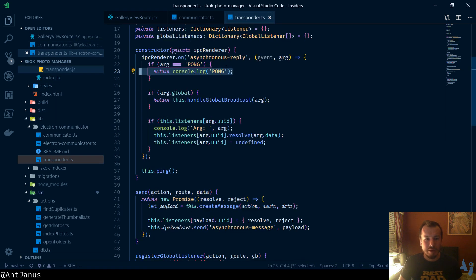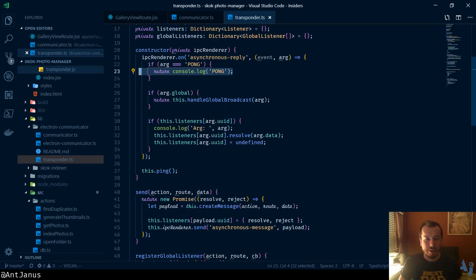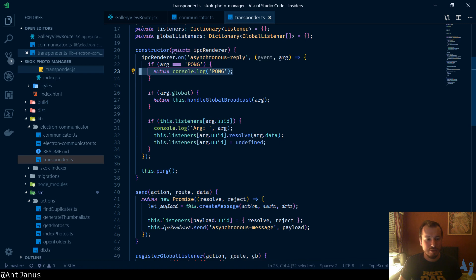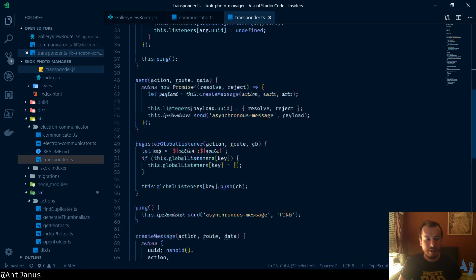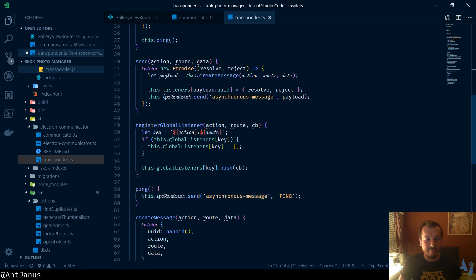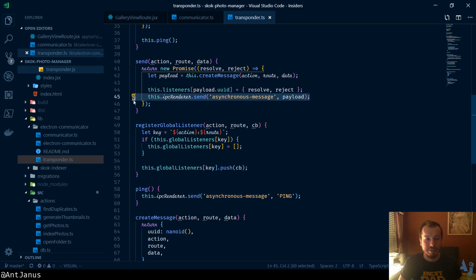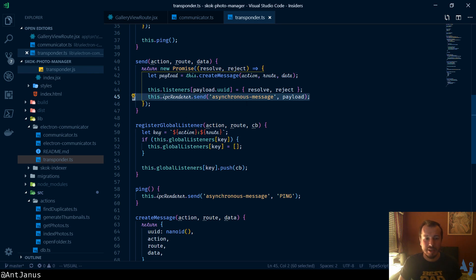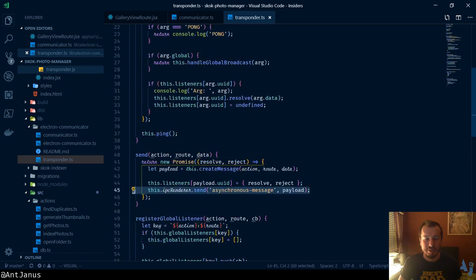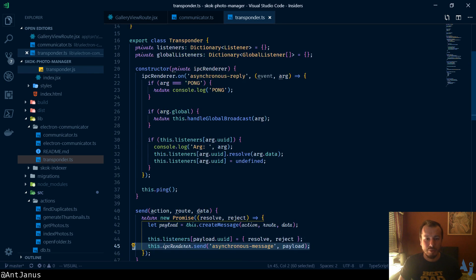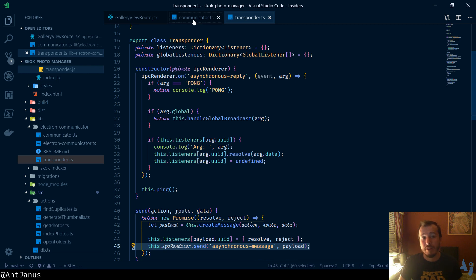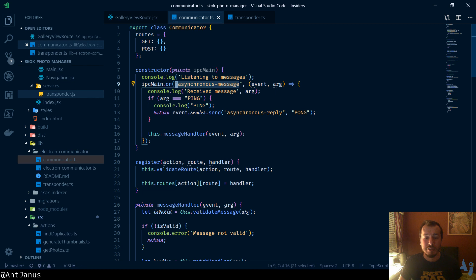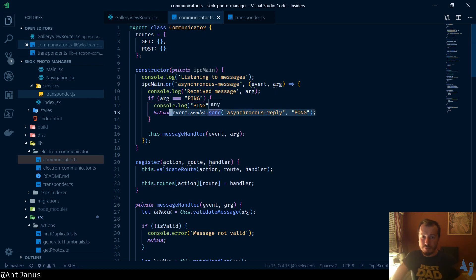On the front end, we have a few other things we can do. If we want to send a message, we just send a message. IPC renderer.send asynchronous message. So we listen on a reply, and we send over messages on the front end. And on the back end, we listen on messages, and we send replies. So it all works together.